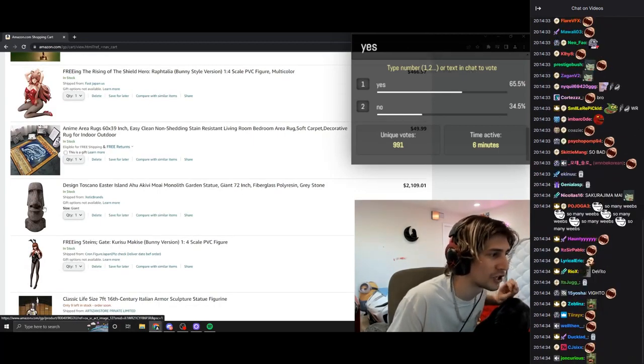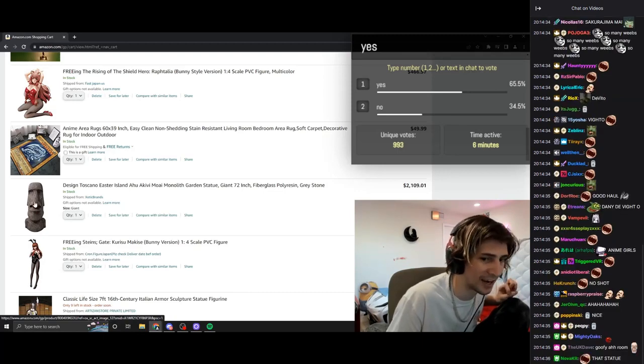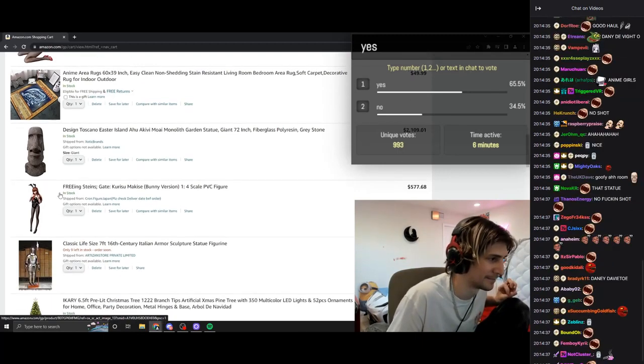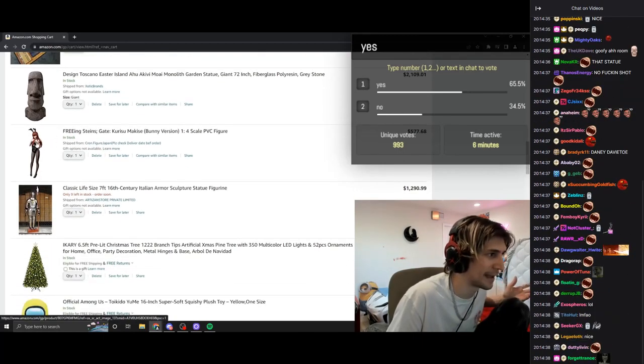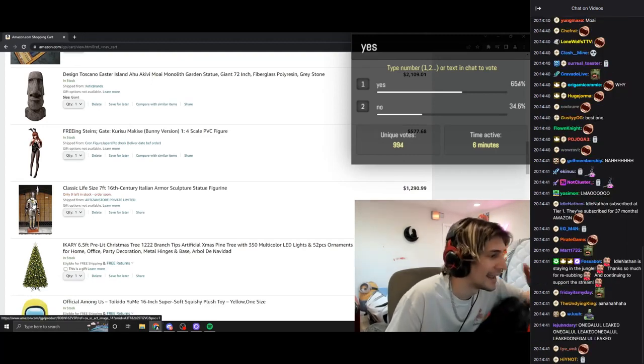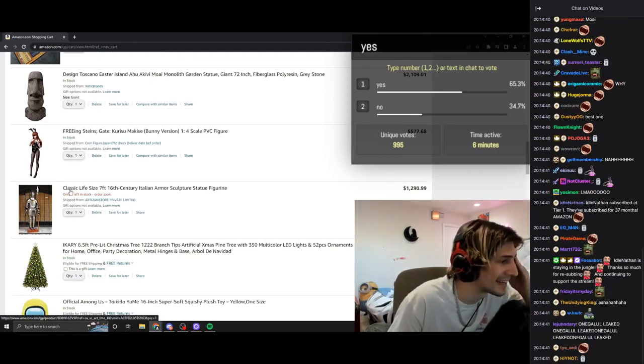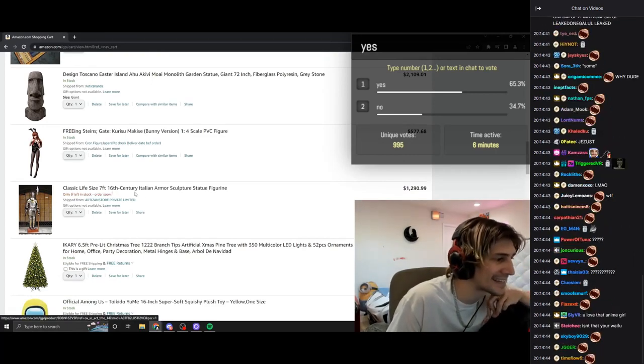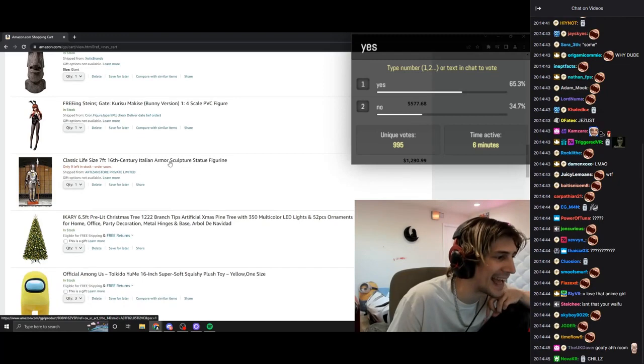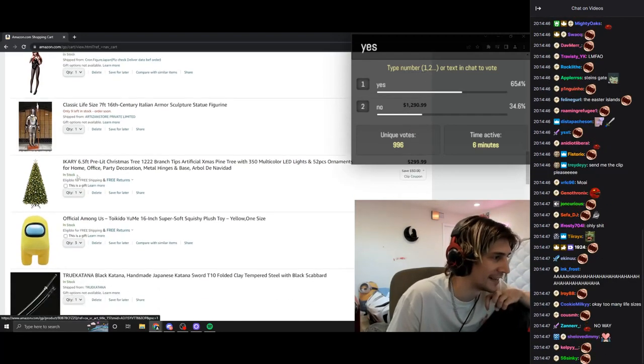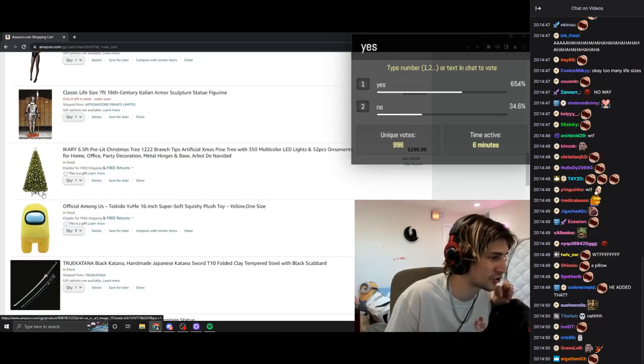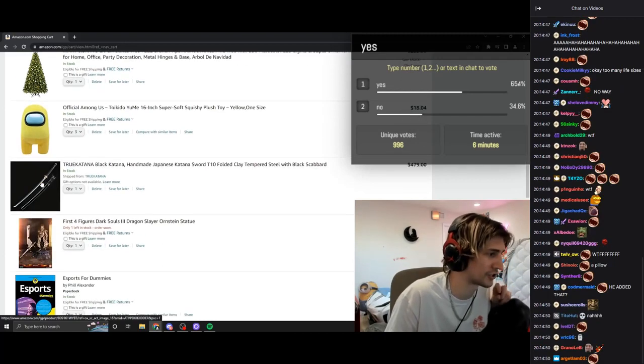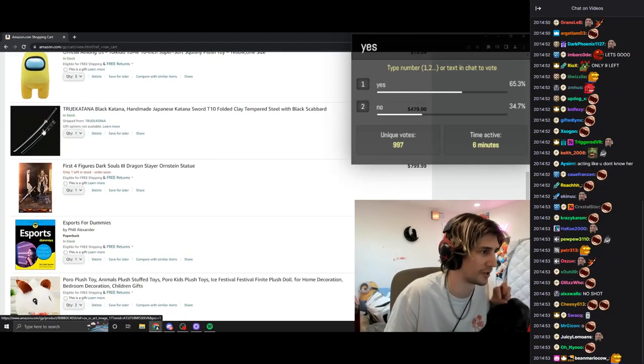92-lb statue from the Easter Islands, some anime girl, a life-size 16th century Italian armor sculpture figure, a 6'5 Christmas tree, Among Us pillows, bunch of them, katanas.